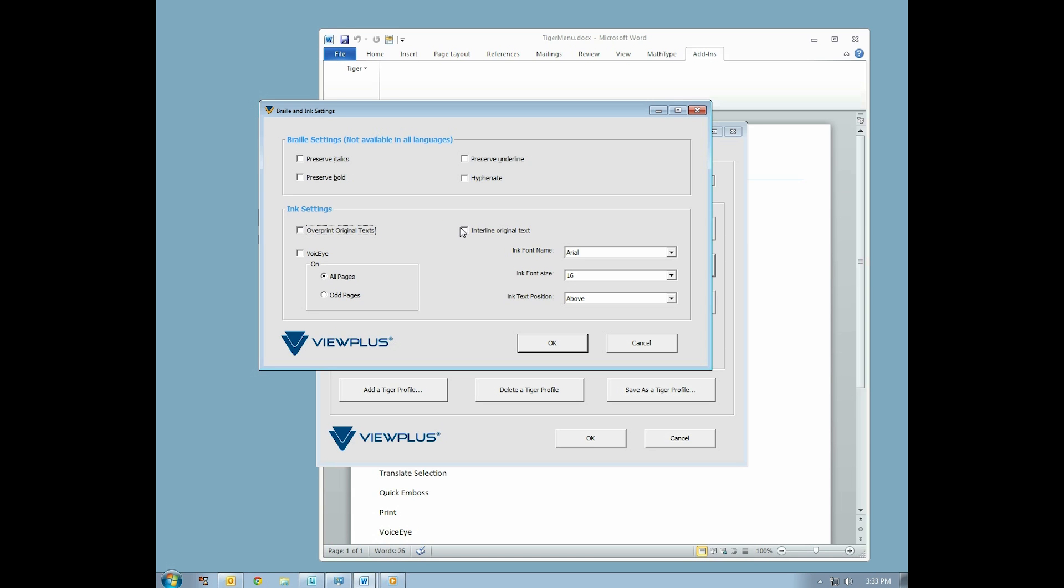The next checkbox is labeled Interline Original Text. This will print the untranslated text from the original document along with the embossed Braille. There are three drop-down menus associated with this checkbox. They are Ink Font Name, which lets you choose which font your text will be printed in.